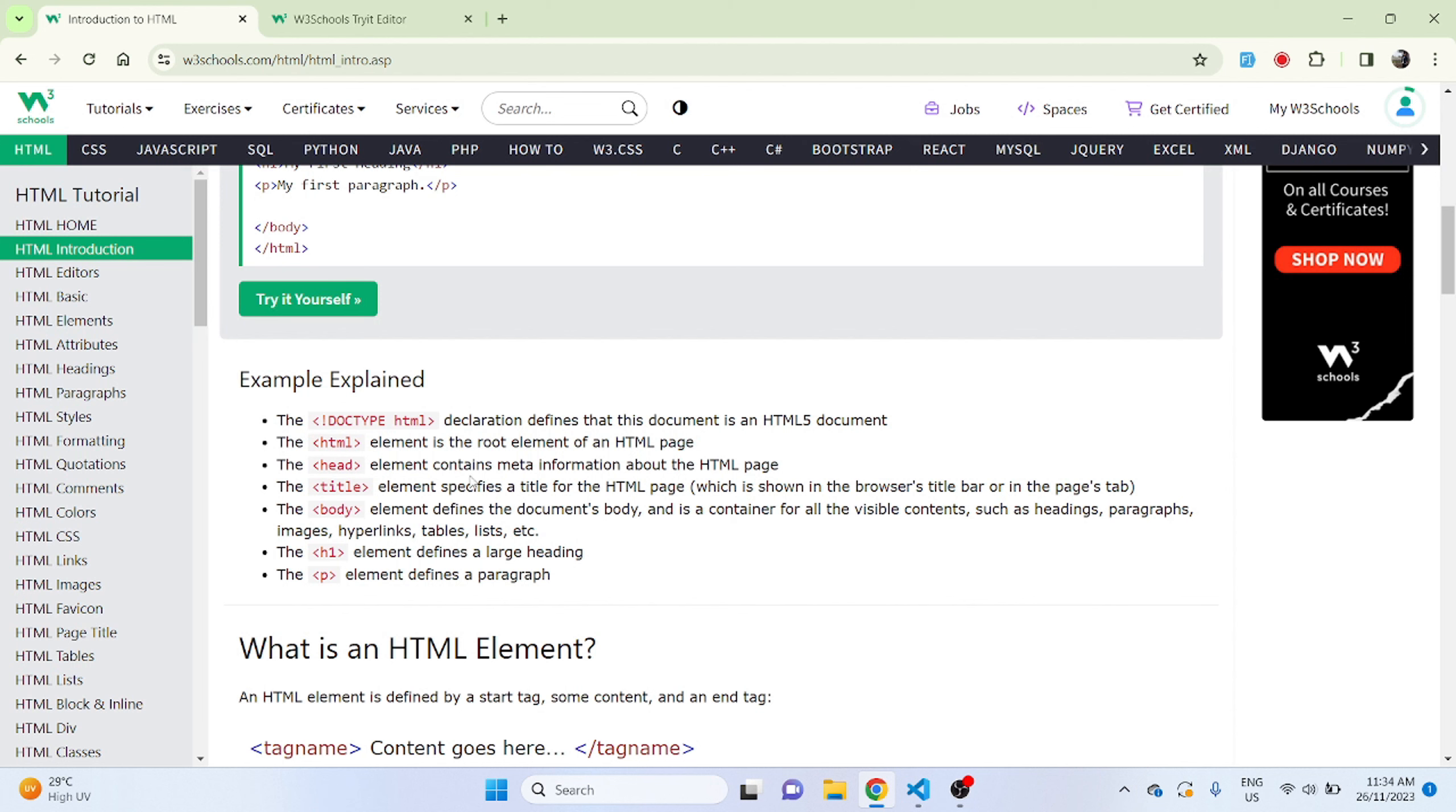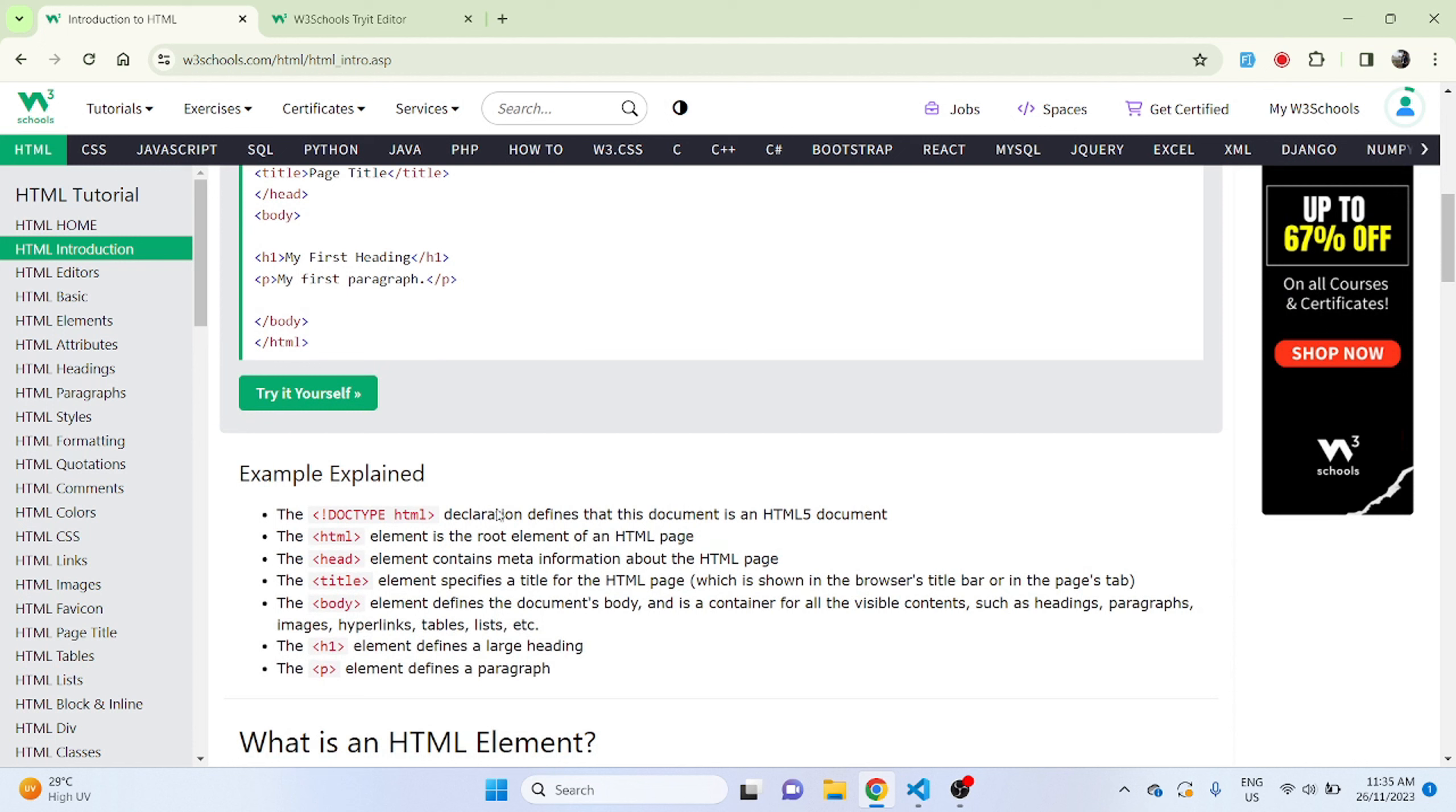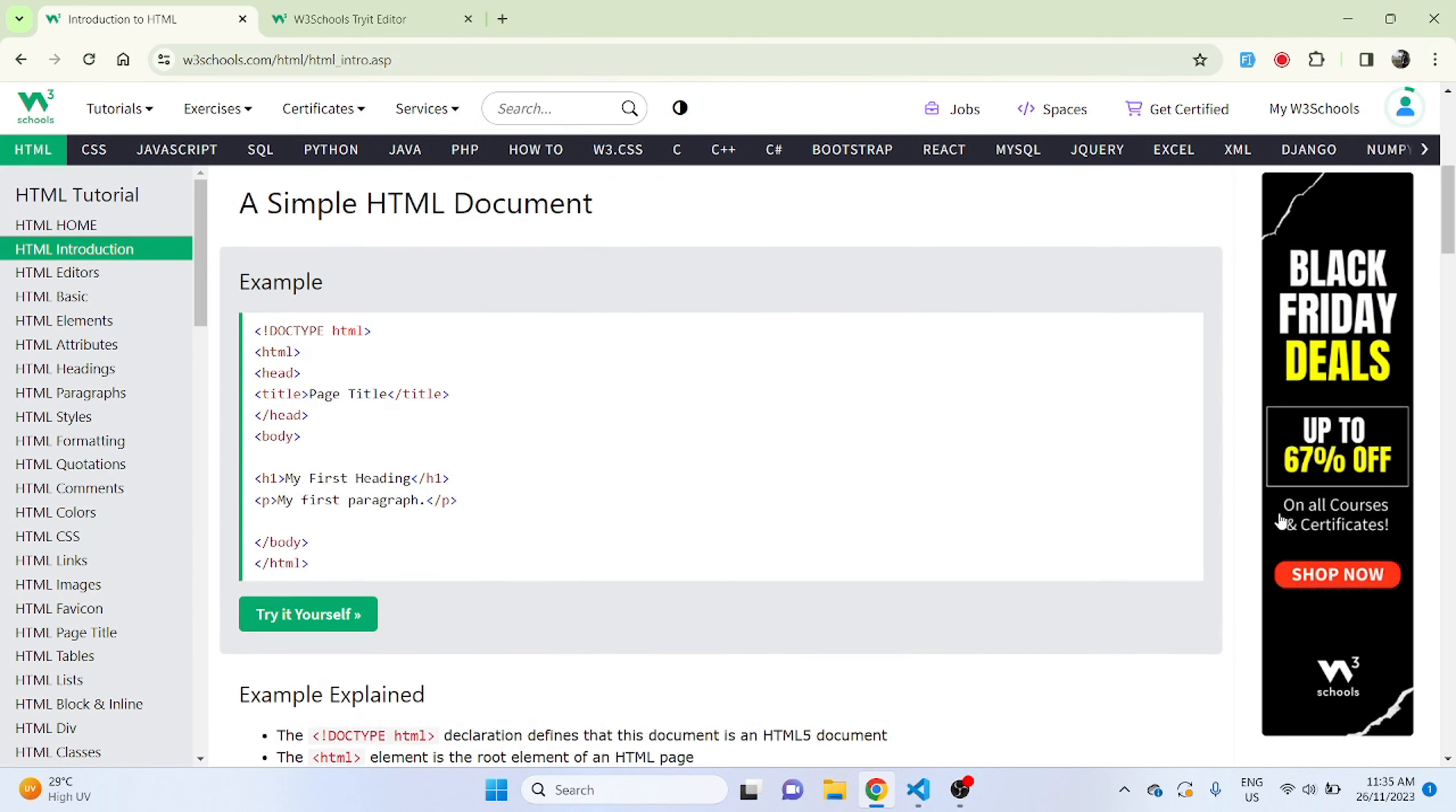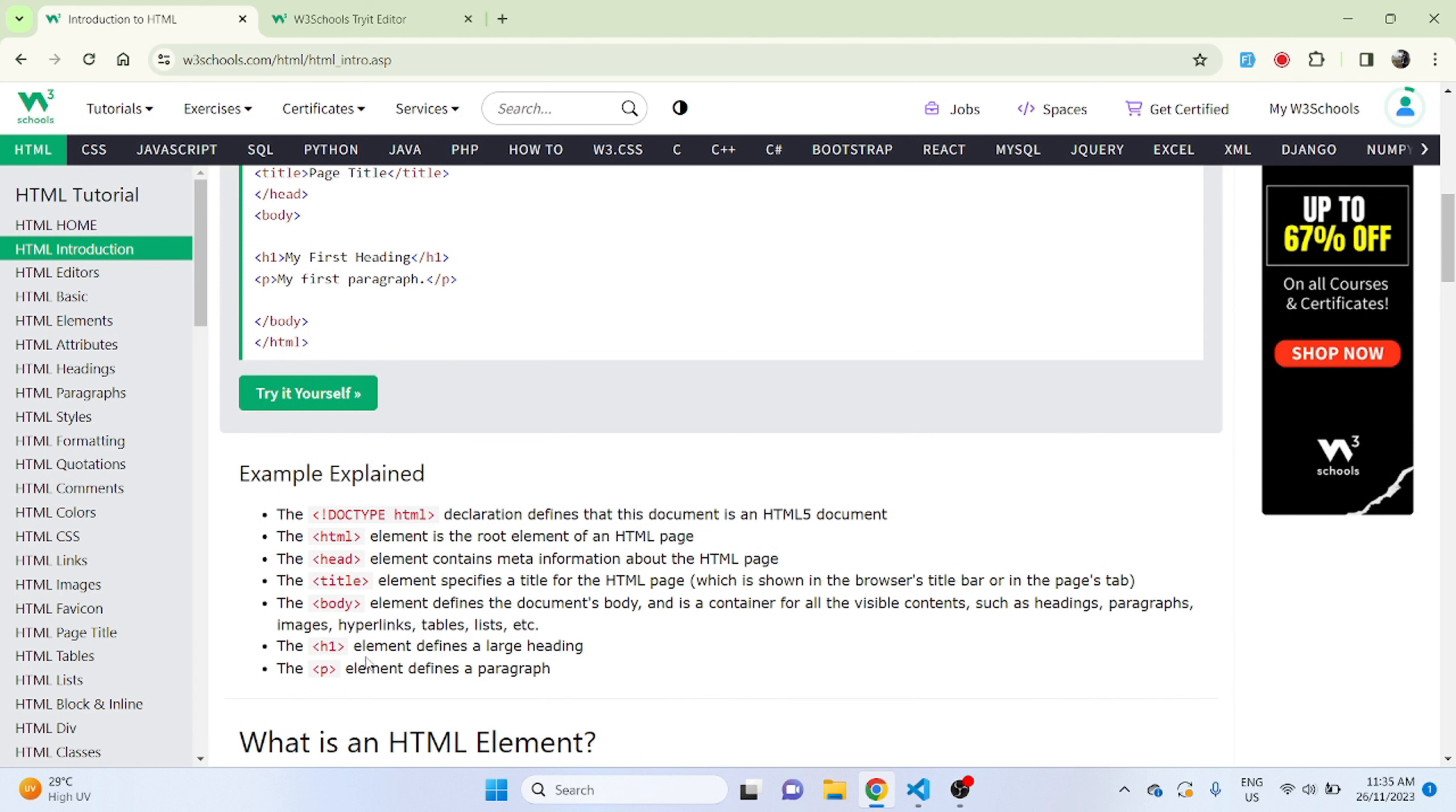The head element contains meta information about the HTML page. Inside here we can bound this logo. This comes under the head section as well and the title. The body section is where all the things in your website goes like this logo, nav bars, sidebar, all these divs, ads, everything falls under the body section.